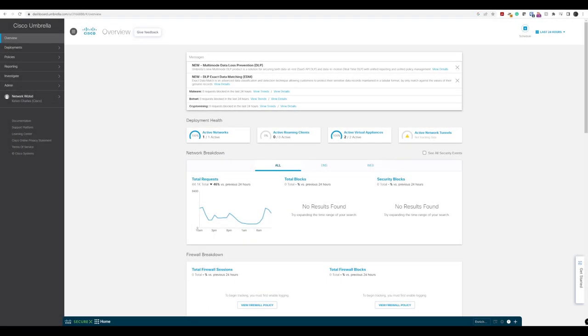In this lab walkthrough, we're going to take a look at how we can install a virtual appliance or a VA on VMware ESXi. So with access to Cisco Umbrella, we have two ways we can get to where we need to be.